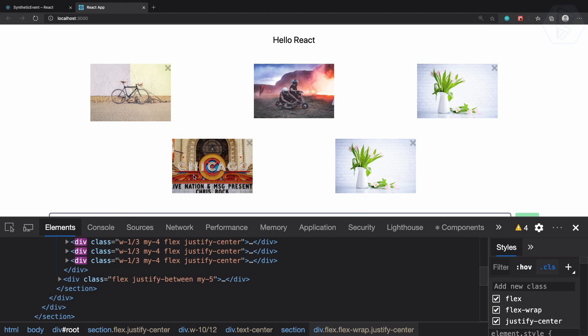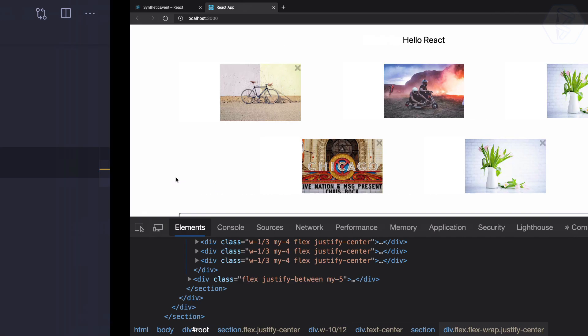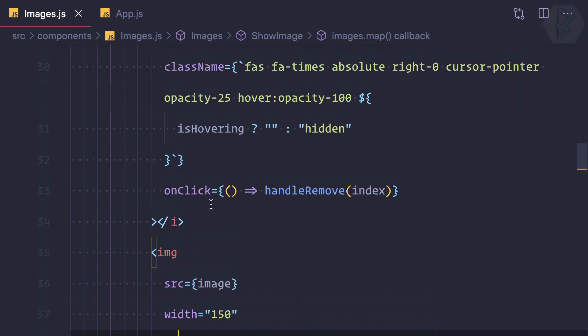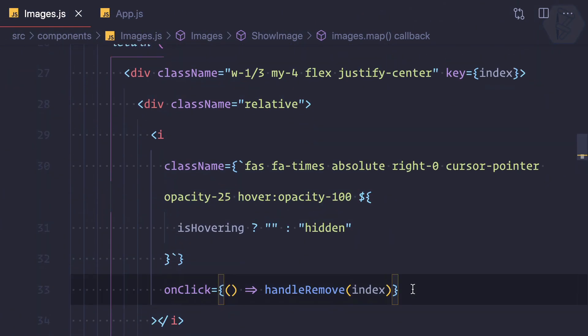We just need to determine to which image we have actually hovered or to which image the mouse is actually entered. So it's very easy actually, we have the index to determine each image.